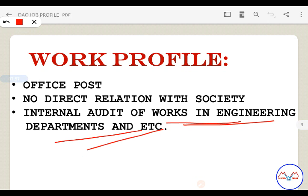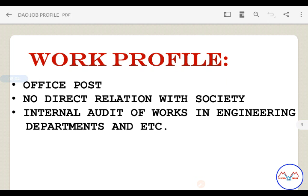The main duties include internal audit of works in engineering departments. There is also external audit. Additionally, you handle payments — when a contractor does work, you prepare and approve the bills. Those bills are made by the DAO.